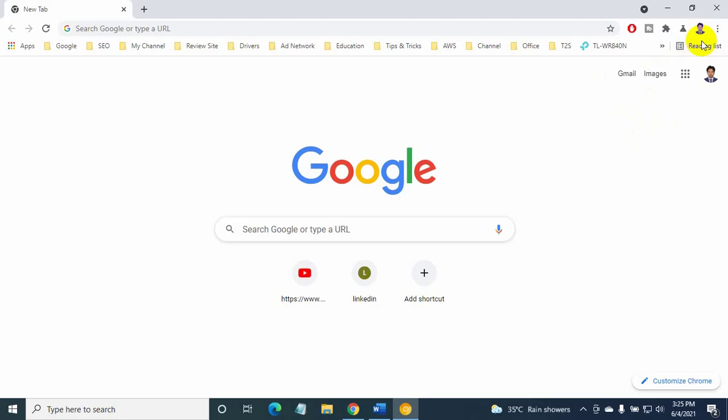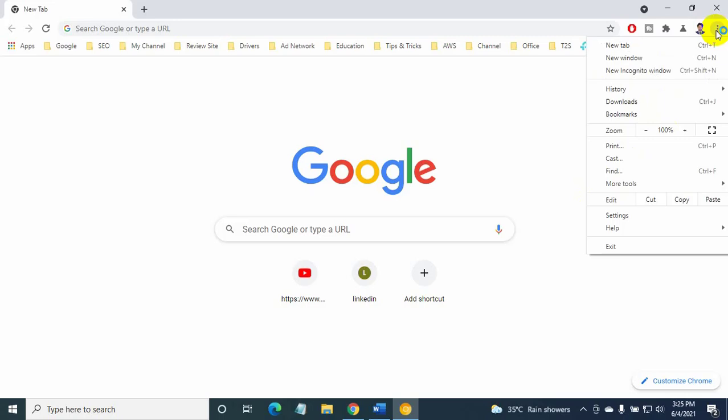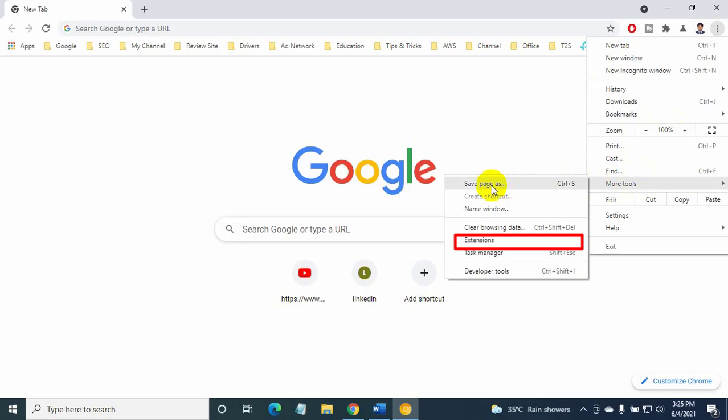Click on the three dots, select More Tools, and click on Extensions.